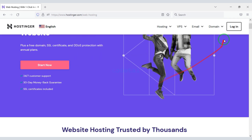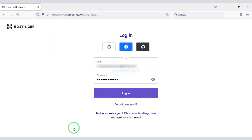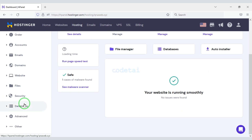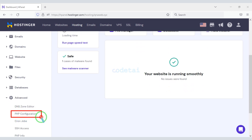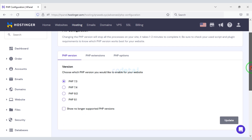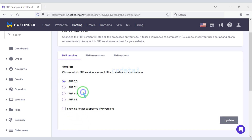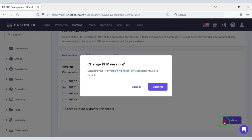I have already purchased the domain hosting so I will now login to the Hostinger website. First we will change the PHP version. We will select PHP 7.4 version, then click on the update button.